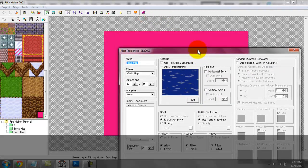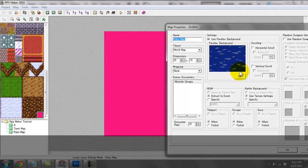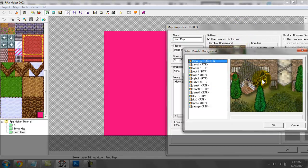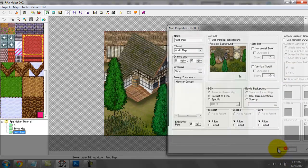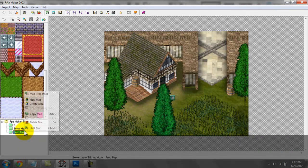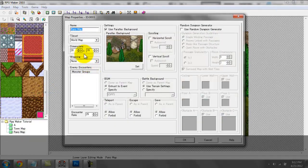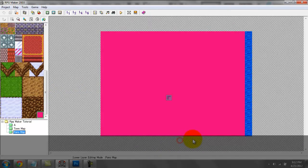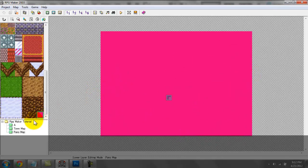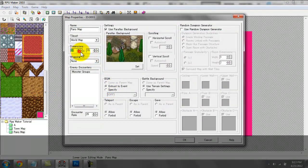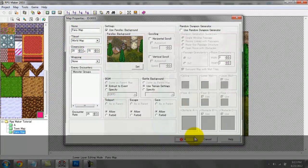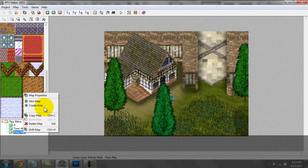I should note that panoramas will only display if the dimensions match. This panorama image is 320 by 240 pixels, and it will display because this map is 20 by 15 tiles. But if I change this to 21 by 15, it's not going to display anymore. The tiles have to match the pixels exactly — even if you're one pixel off or one tile off, it's not going to show. So that's something to keep in mind.